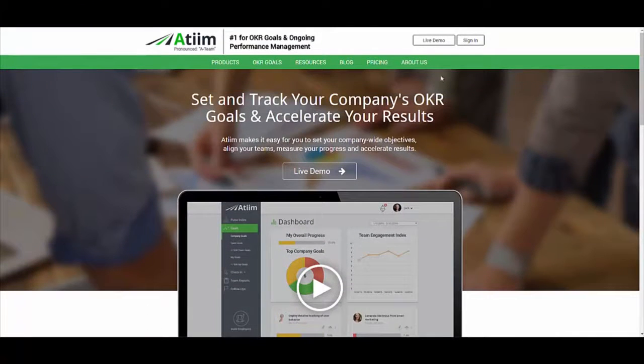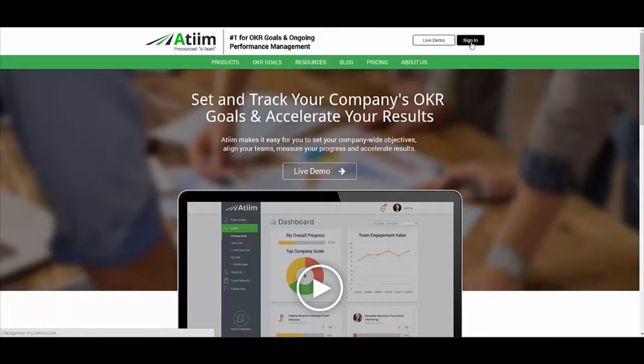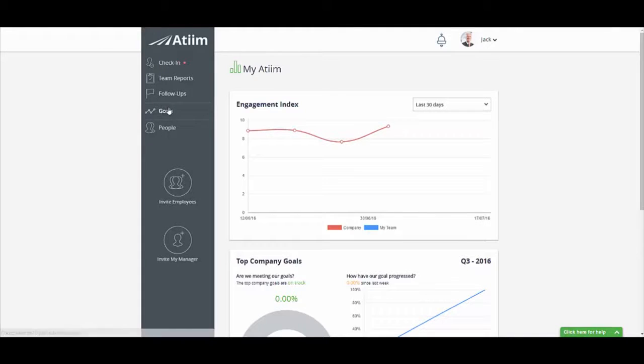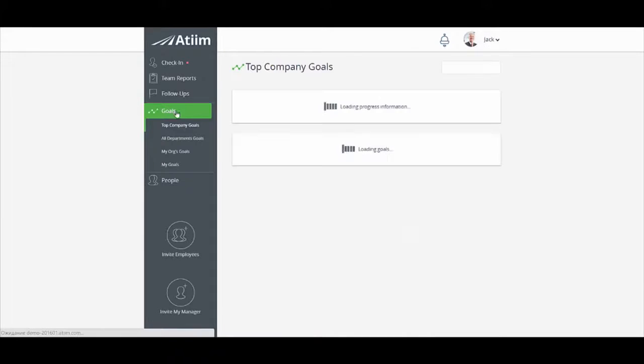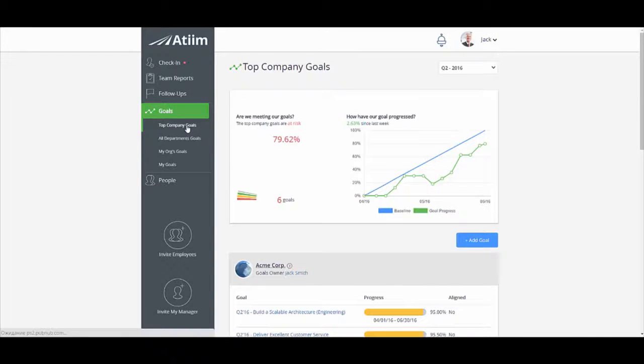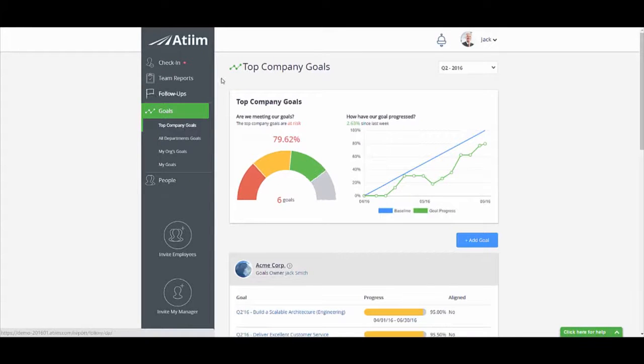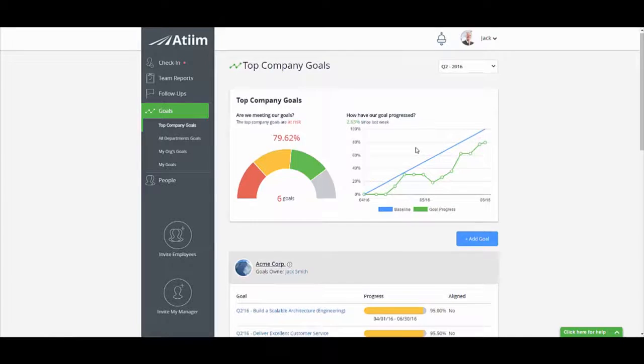A-Team is software for organizational goal management and ongoing performance management for growing companies. A-Team helps you align individual employee goals to their team so everyone knows how they contribute to driving company results.